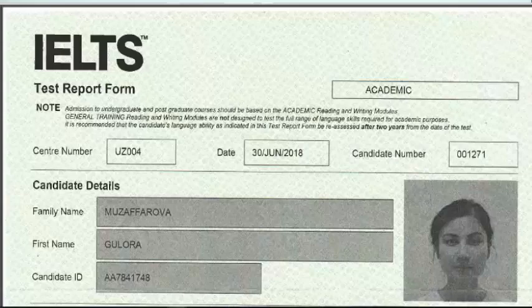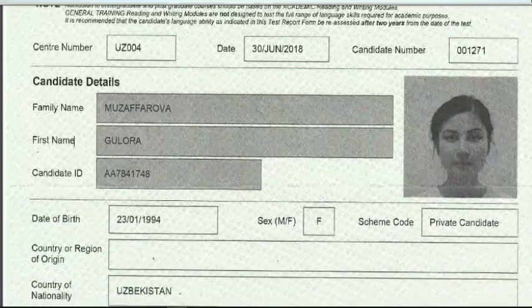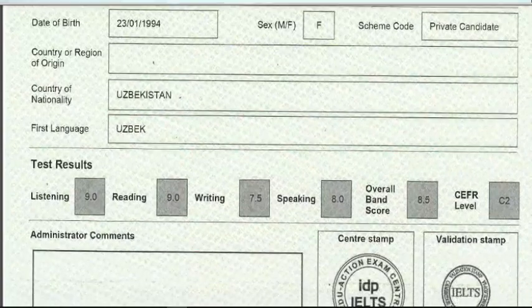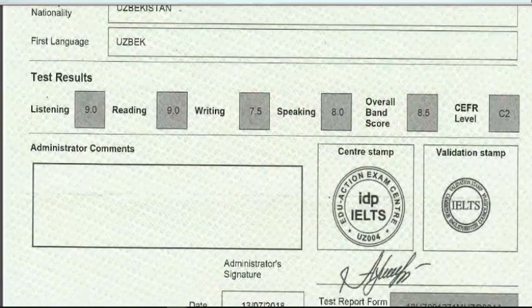But before we dive into the main content of the video, as a tradition, let me quickly introduce myself. I am Gulora Muzaferva, an English and IELTS teacher. Let me show you my IELTS certificate as proof of my current English level. As you can see, my overall band score is 8.5, and on the screen you can see my scores from each section of the test.